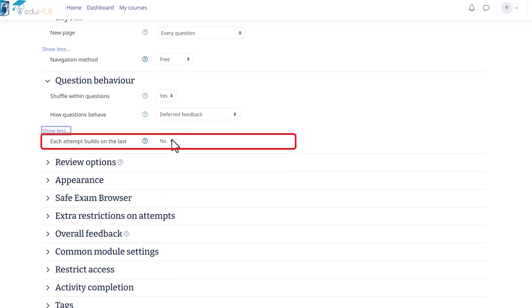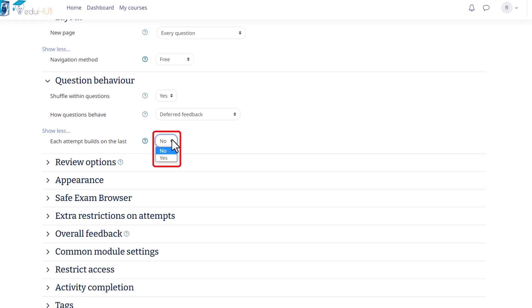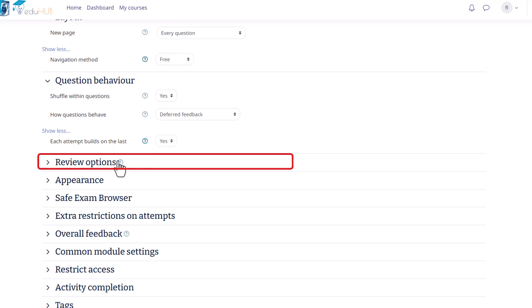In addition, by clicking Show More, you can access Each Attempt Builds on the Last option. If multiple attempts are allowed and this setting is enabled by selecting Yes from the drop-down menu, each new quiz attempt will build upon the results of the previous attempt. This allows students to complete the quiz over several attempts, preserving their progress.